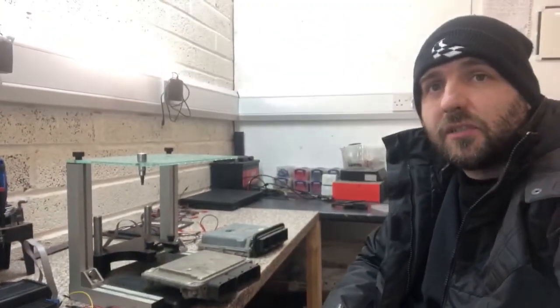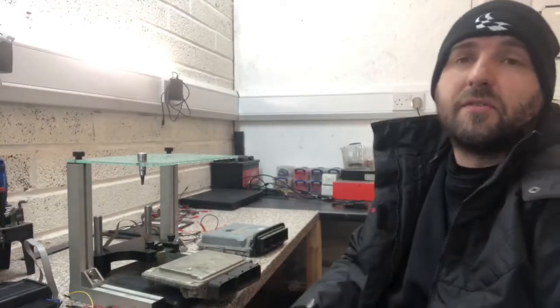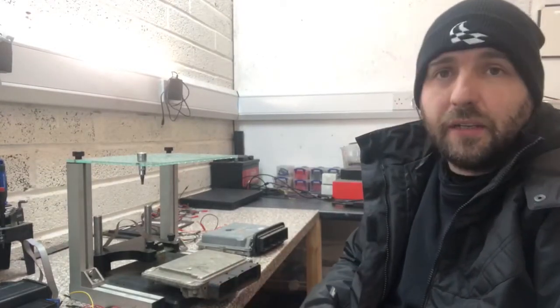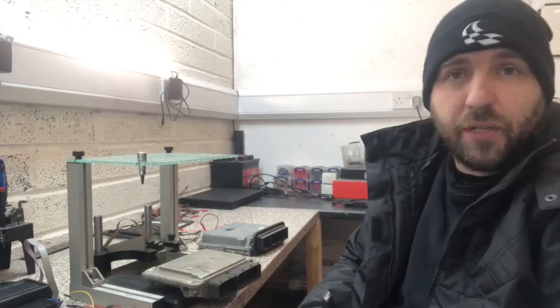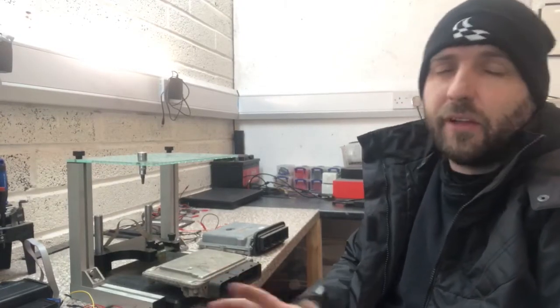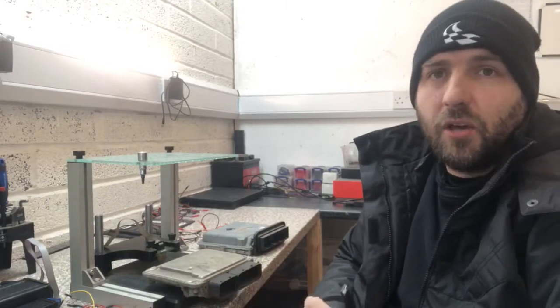But what I thought we'd do is take the opportunity just to sort of explain the differences and show you some differences between OBD remapping and bench tuning. Now you might have heard both those terms.